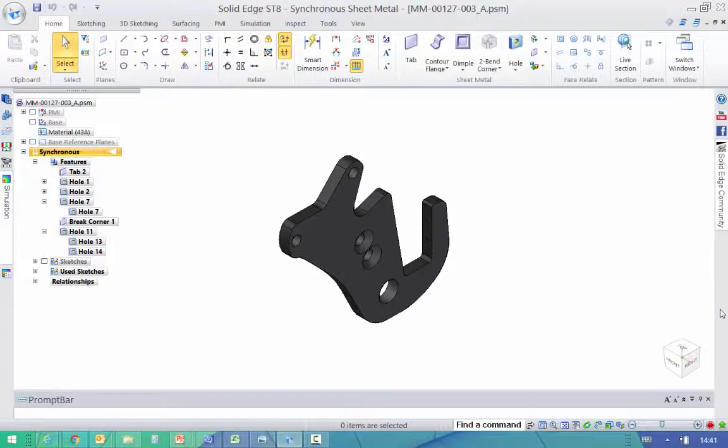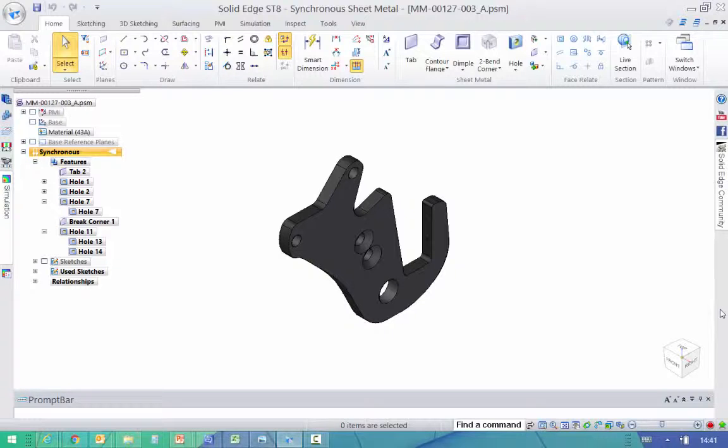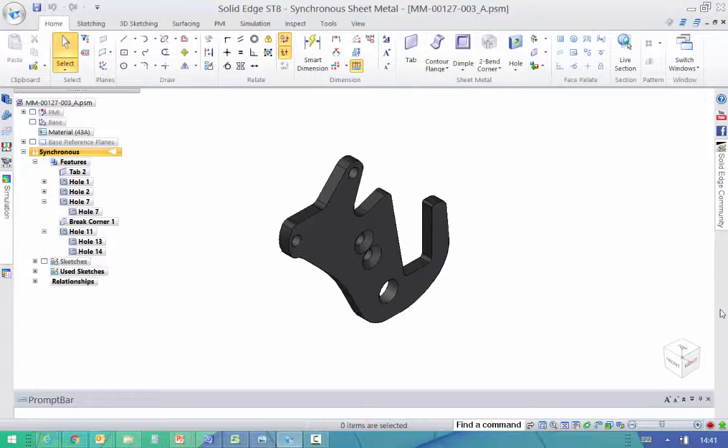In this short demonstration, we'll show you how you can print your 3D parts and assemblies from Solid Edge to a 3D printer using Microsoft's 3D Builder.